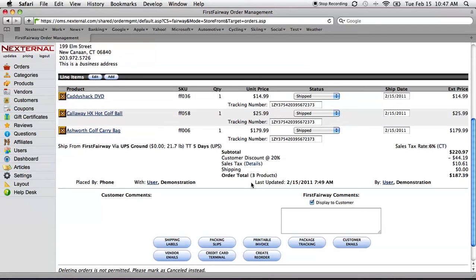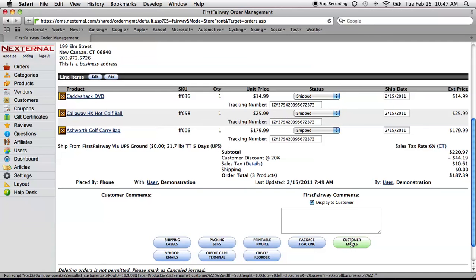As a merchant, it's also worth noting that I can always track packages right from within my order management system if there ever was a customer service issue. And I can also always access the emails that the system sent to a customer and resend them if there was a problem. So really, really simple.